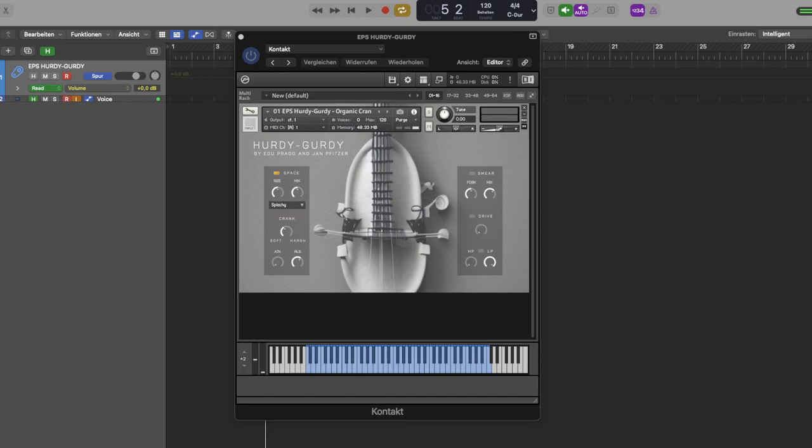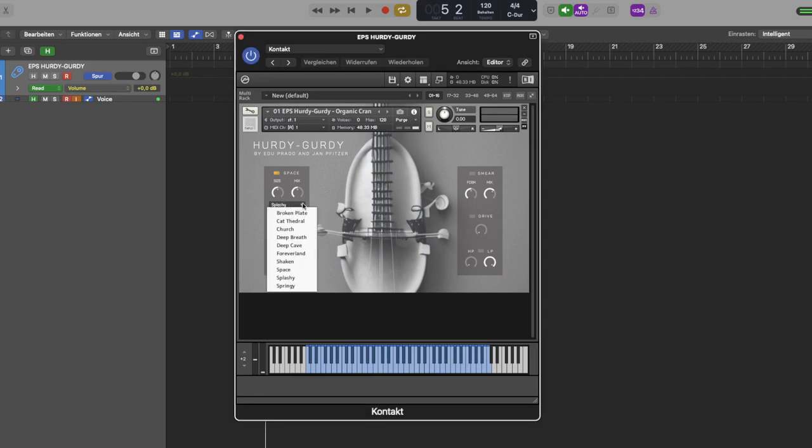This is the GUI of the first NKI Organic Crank. It consists of an impulse response reverb with 10 different presets, a crank knob which is routed to CC21, so you can use CC1 and CC21 together, one for dynamic and one for timbre.